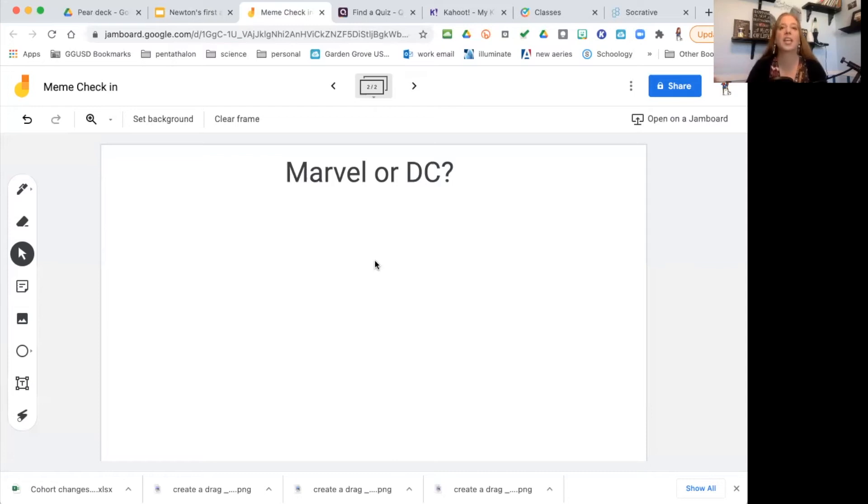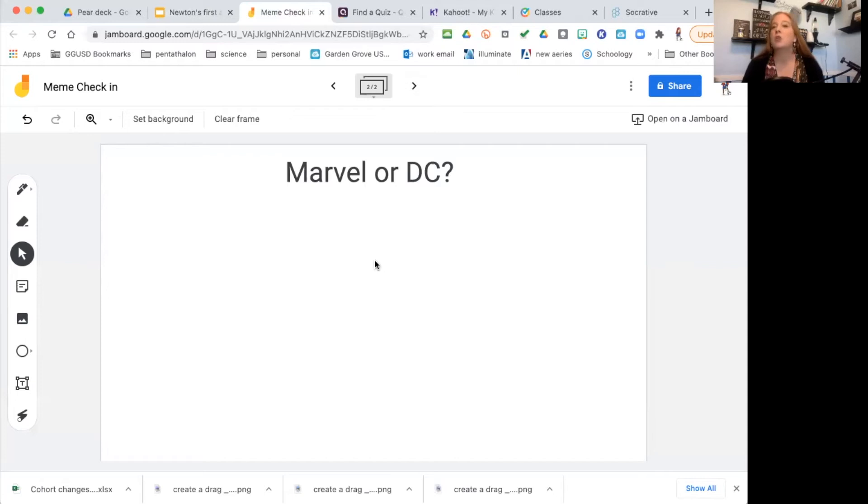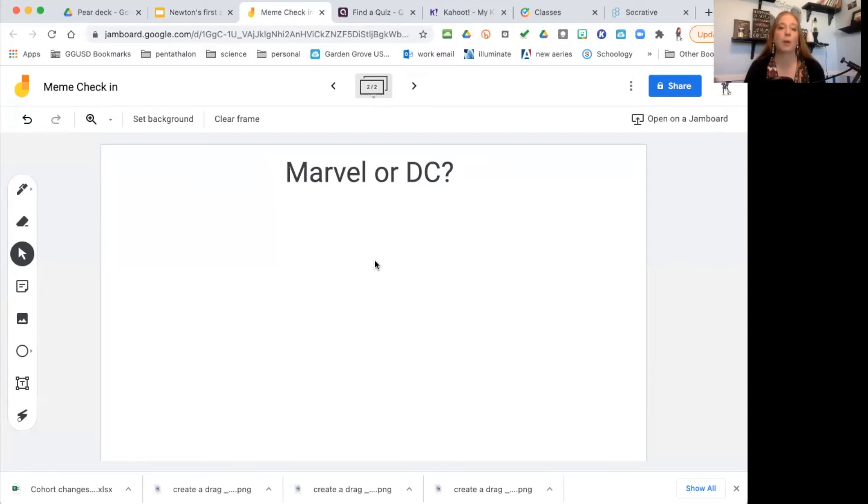Then you can have them give their reasonings for why they like one or the other. You can use that then to group the students. If you have activities and you need to get the students in groups, perfect—put all the Marvels together and put all the DCs together.